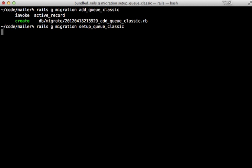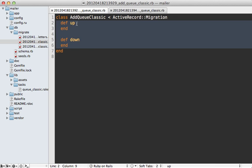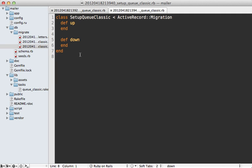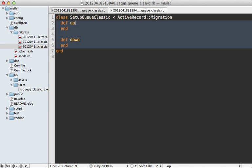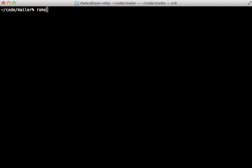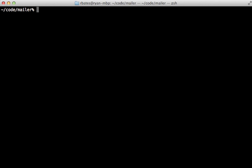So I'll generate two migrations here: one called add_q_classic and then another called setup_q_classic like this. Now in the first migration I'm going to paste in this code which creates the job queue table and adds an index. And then in the second migration I'll paste in this code to load in the Queue Classic functions. And now we can run rake db:migrate to run those migrations, and looks like it worked.